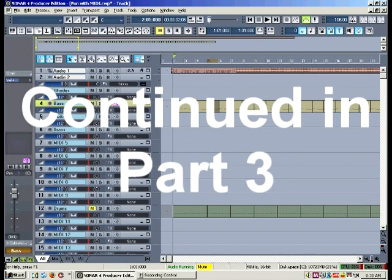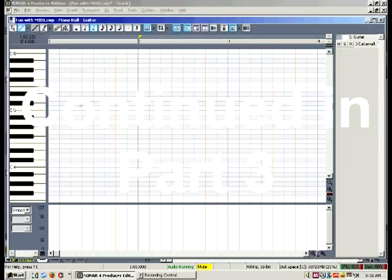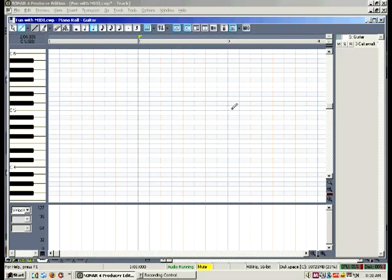And that's a basic bass line. Now let's move on to the guitar. I hear the guitar kind of bringing this song.